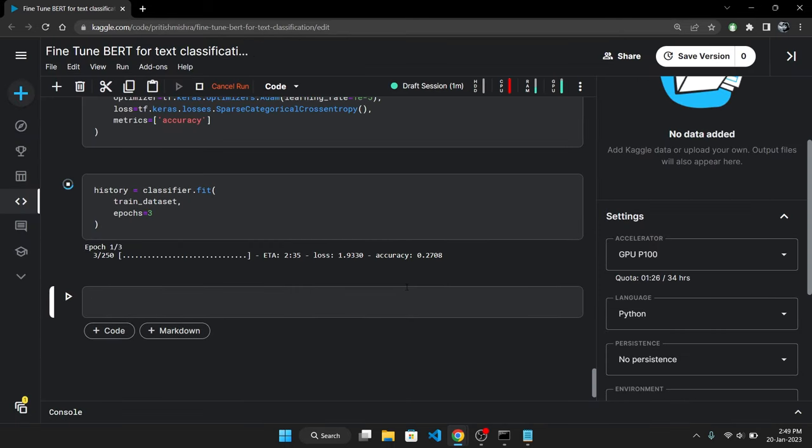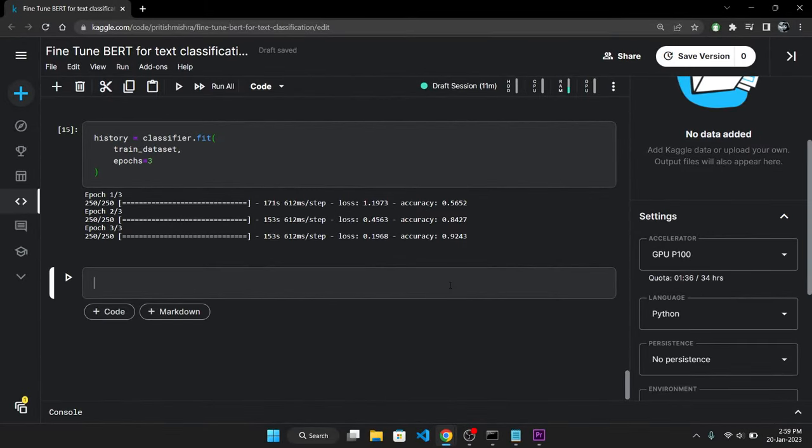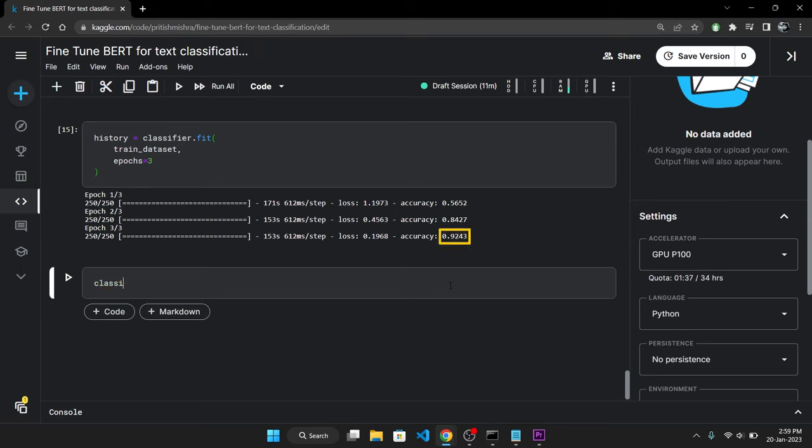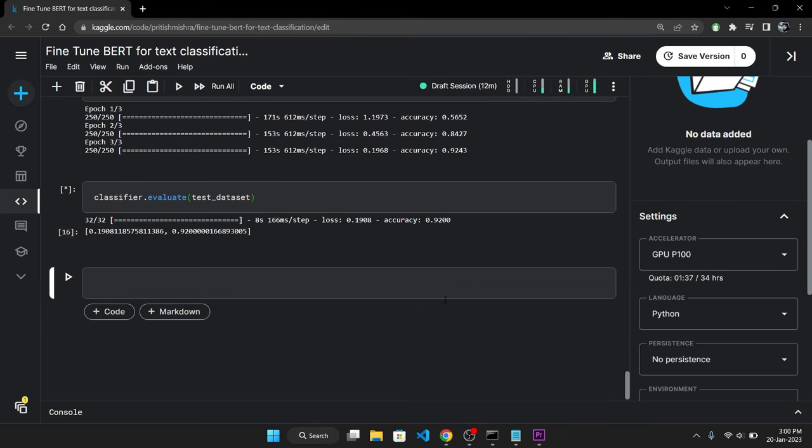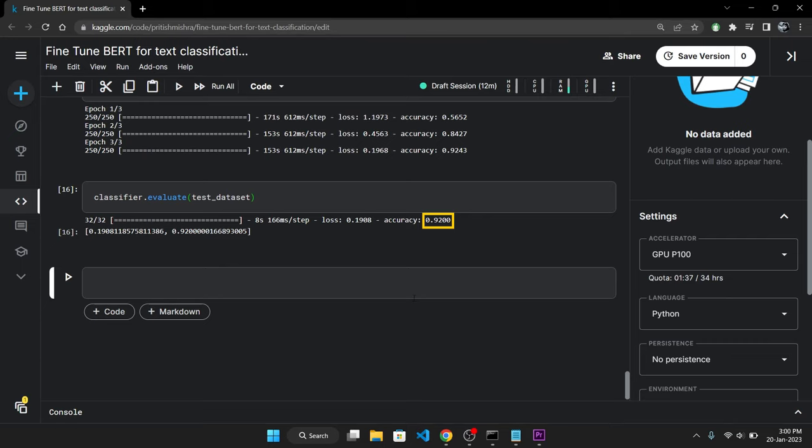The training will take anywhere from 5 to 15 minutes depending on where you are training. So let's wait for a while. So the training has ended. And our accuracy on the train set is a staggering 93%. But never trust training accuracy. So let's evaluate our model on the test dataset. We can see that we have about 92% accuracy on the test dataset, which is very close to our training accuracy. So there is no overfitting. So by fine-tuning BERT we have just achieved a 92% accuracy by just training it for 3 epochs.